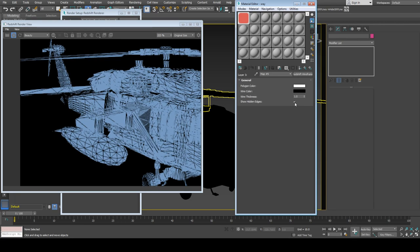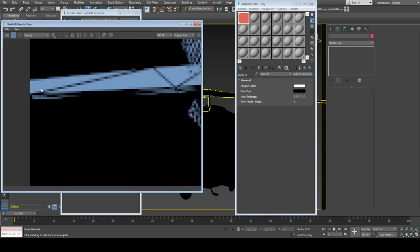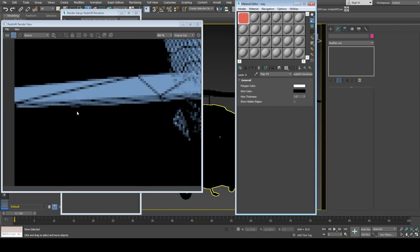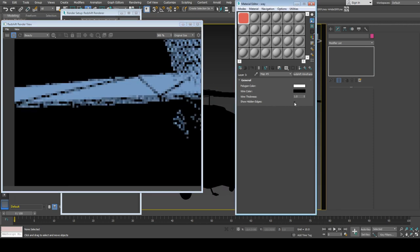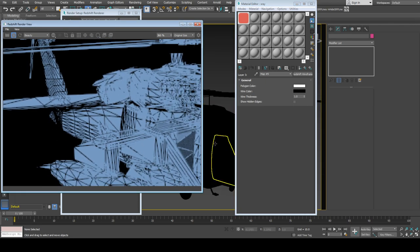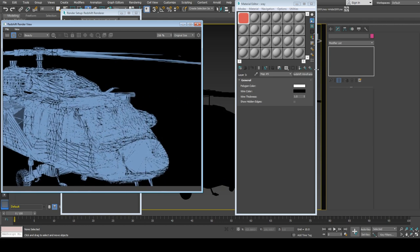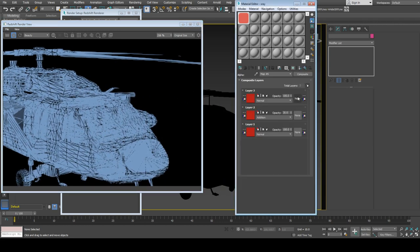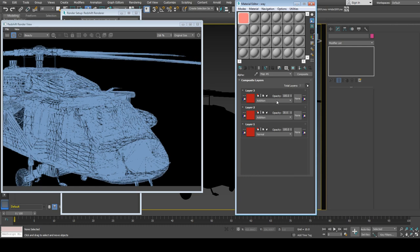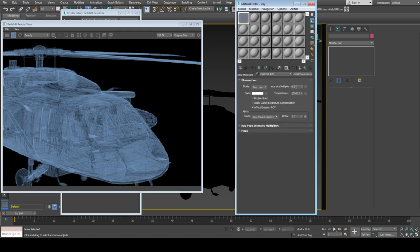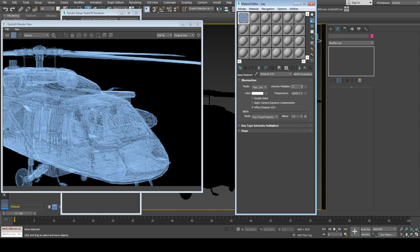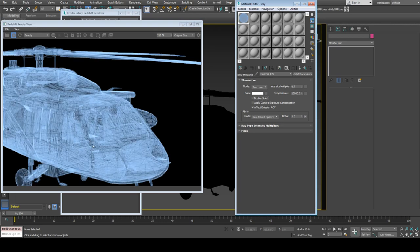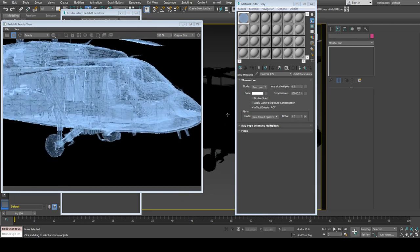I'll keep hidden edges turned off. As you can see on the wing, if I turn off hidden edges, they won't be visible, giving a nice result. I'll change mode to addition and reduce opacity to 10 or 25 percent, and increase intensity multiplier to 1.6 or 1.7.